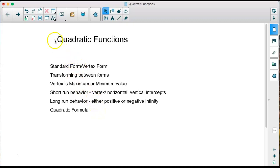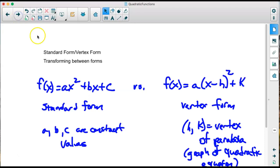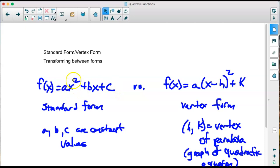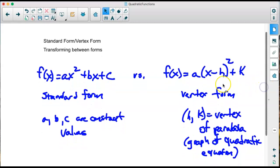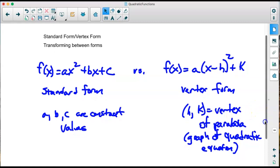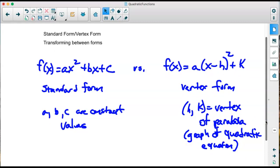Let's start with standard form and vertex form. Standard form is f(x) = ax² + bx + c, where a, b, and c are constant values — they can be any numerical value, including zero — except a must not be zero, because if a is zero, it becomes a linear function, not a quadratic. The vertex form is a(x − h)² + k, which actually gives you the vertex — the highest or lowest point — where h and k are the vertex of the parabola.